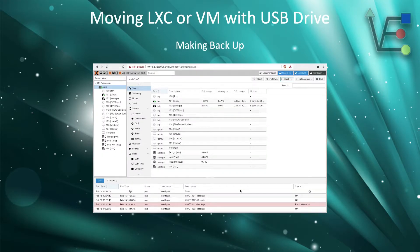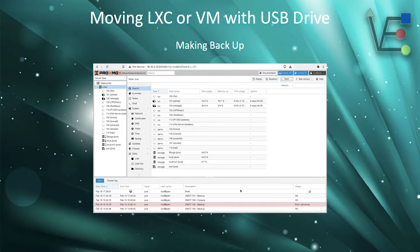Your first step is going to be to create a backup of the container you wish to move.